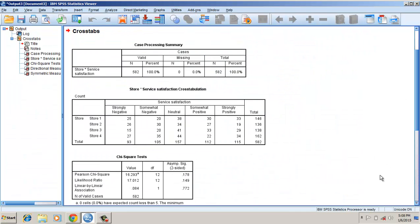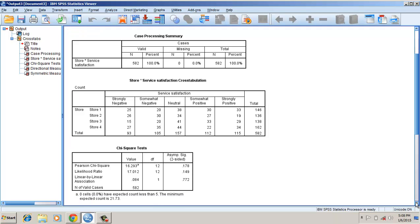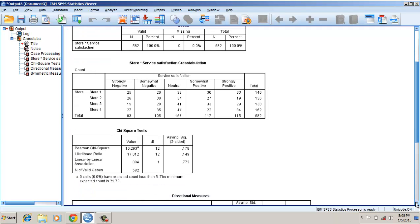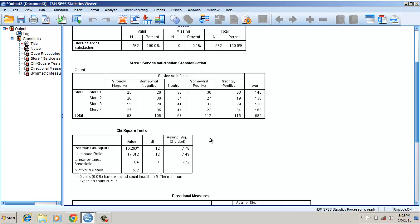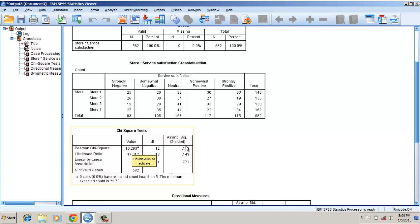If you look at the data of store two, the strongly positive value is lower compared to the others. If I look at the chi-square values, the Pearson chi-square value is 16. However, it is not significant, suggesting that there is no significant association between the store and the service satisfaction.